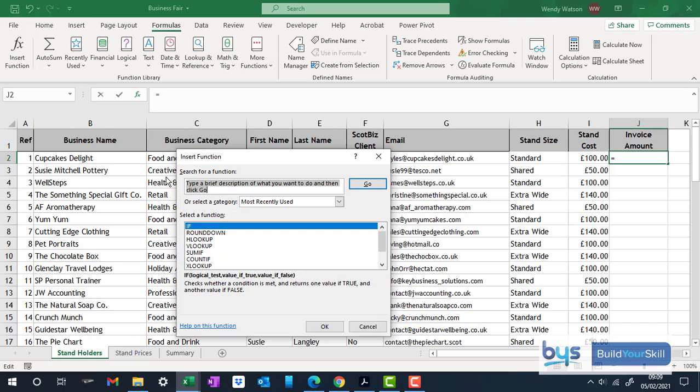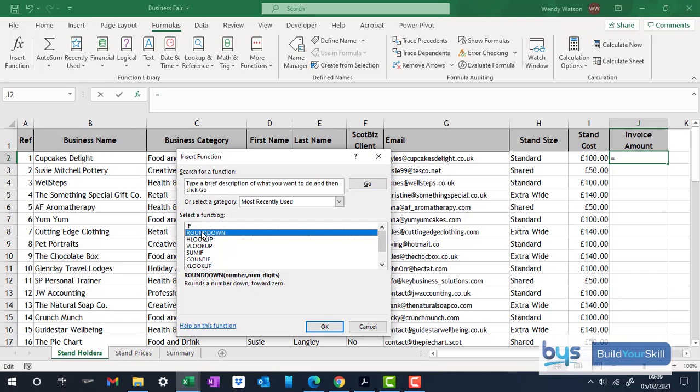Some of you might go and do the round down after. There's various ways to do this. But if you're using the function boxes, start with the round down.